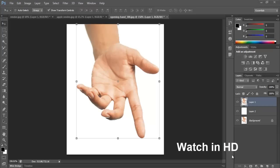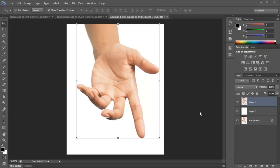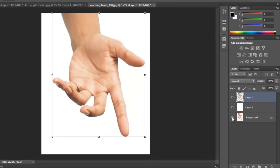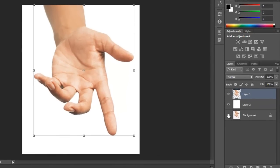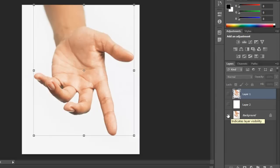In this video I'm going to show you how to use Puppet Warp within Photoshop CS6. In this image I have a hand here, my initial layer was this one.